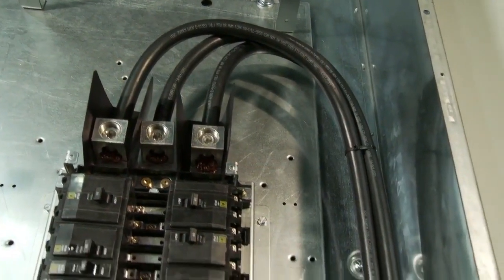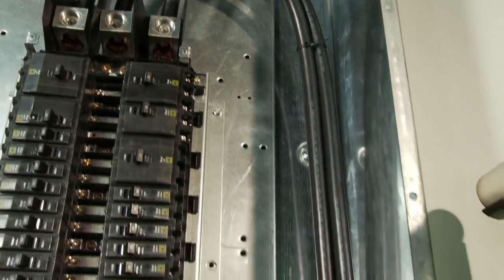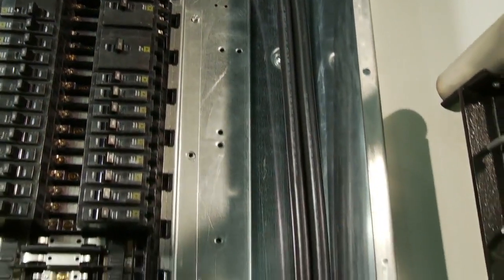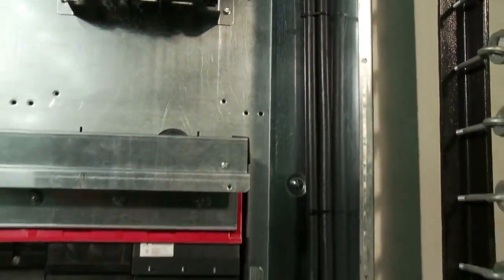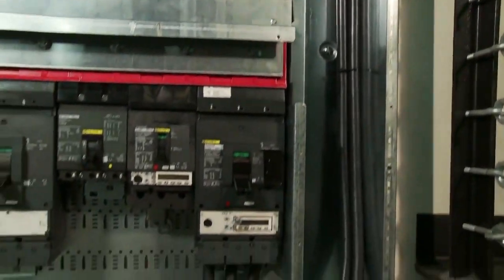And the only tool you'll need to install these breakers is a screwdriver. The I-Line combo panel board uses a lot less expensive cable, which saves money on materials.